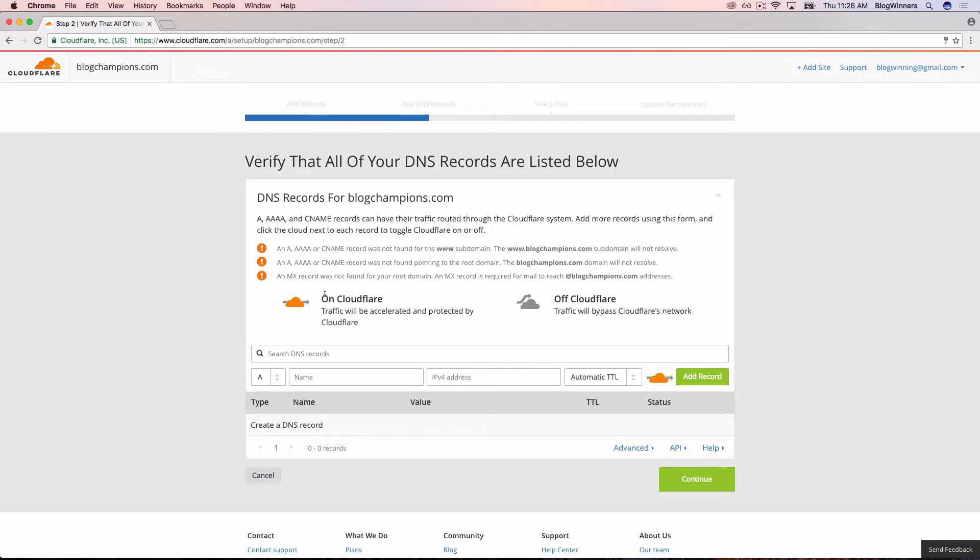We're going to go to GoDaddy's website and log into the dashboard of our Managed WordPress account. I'll leave this open and open a new tab in my browser. On a Mac, hold the Command key and hit T. If you're on a PC, hold Control and hit T.